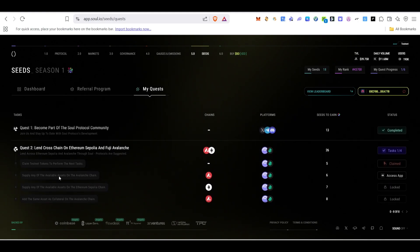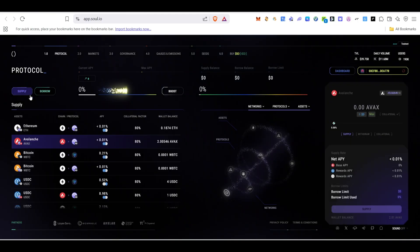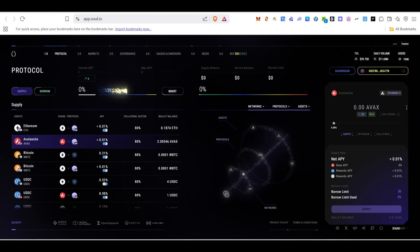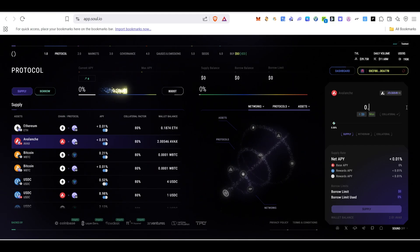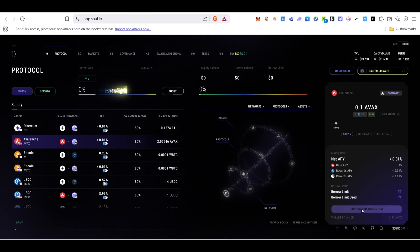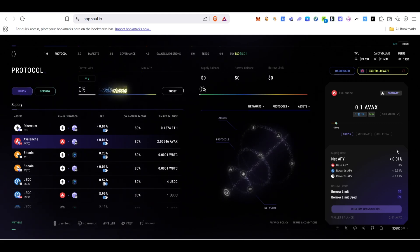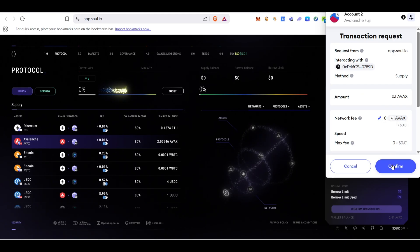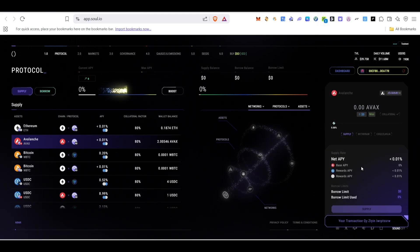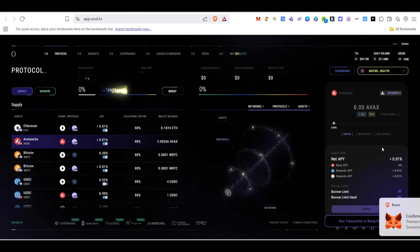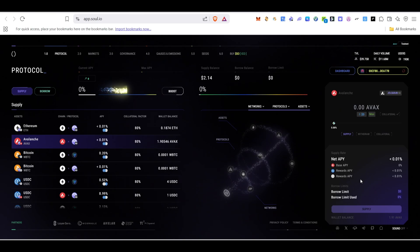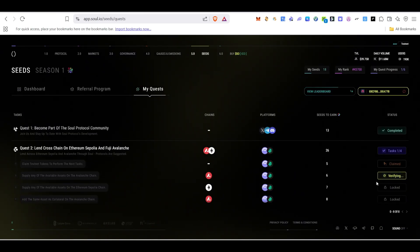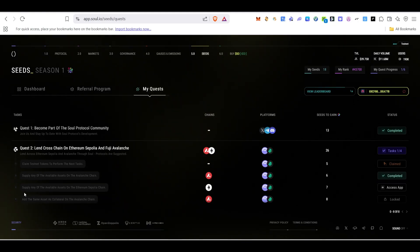Once we've claimed the faucet, the next step is to supply on the Avalanche chain. Click on the supply platform link, then click Supply. Choose your asset and type the amount you want to supply — for example 0.1. Click Supply and confirm the transaction in MetaMask. Once the transaction is complete, come back and click Verify — it will be marked as done.